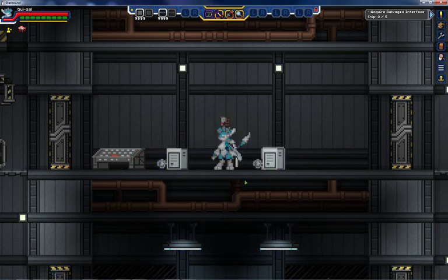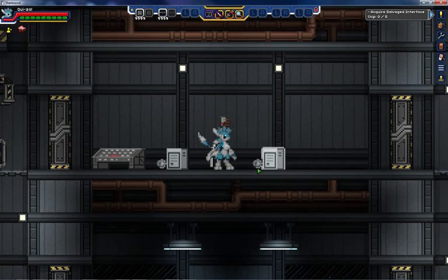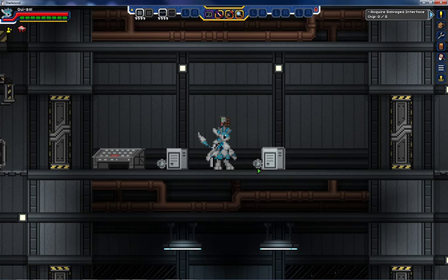The storage bridge will pick up whatever container is nearest to it, which, generally speaking, means the bottom left corner of the container you put it next to. However, this is not required, and it will pick up the nearest storage container, whether or not it is immediately adjacent.